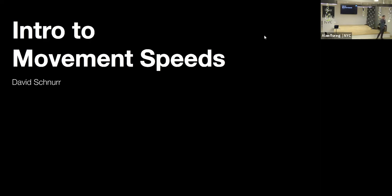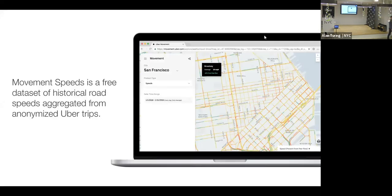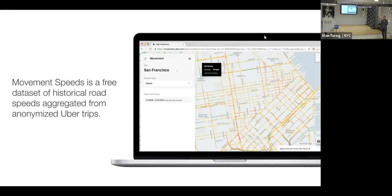One of the things we launched yesterday is a new dataset called Movement Speeds. Movement Speeds is a free dataset of historical speeds aggregated from anonymized Uber trips. If anyone's familiar with Uber Movement's first dataset, it was called Travel Times — essentially how long it took for an Uber to go from one part of a city to another, like from Brooklyn to Times Square. Movement Speeds is our answer to customer feedback asking for more granular data, showing speeds at the road level between intersections.